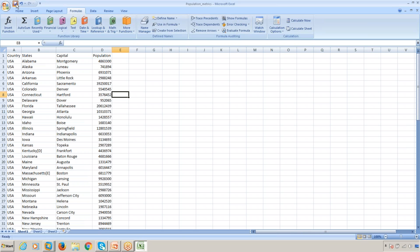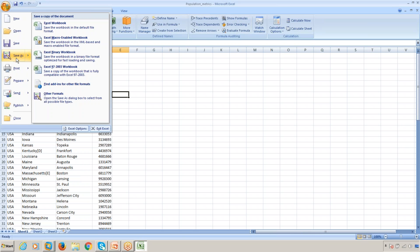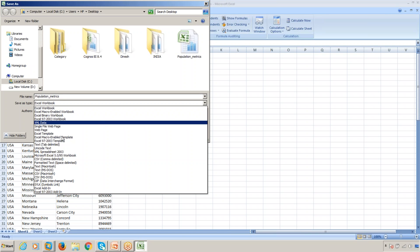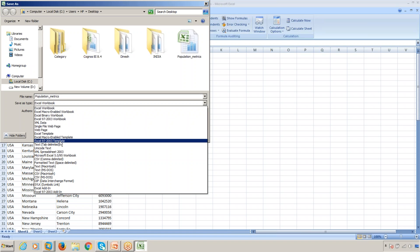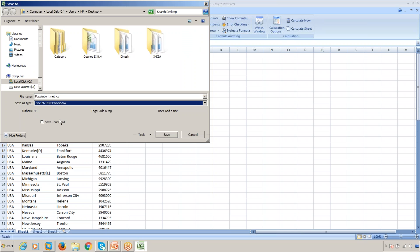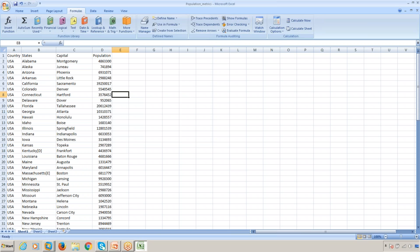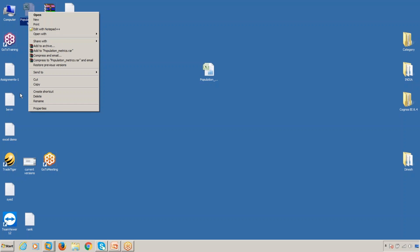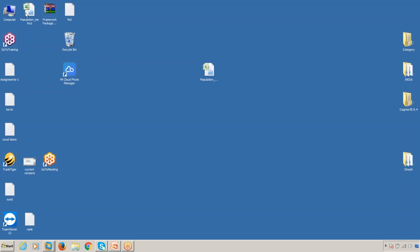You can do Save As. It's not a standard Excel workbook format, but you have to save as Excel 97-2003 workbook. Click Save on the desktop. The name of the Excel sheet is Population Matrix.